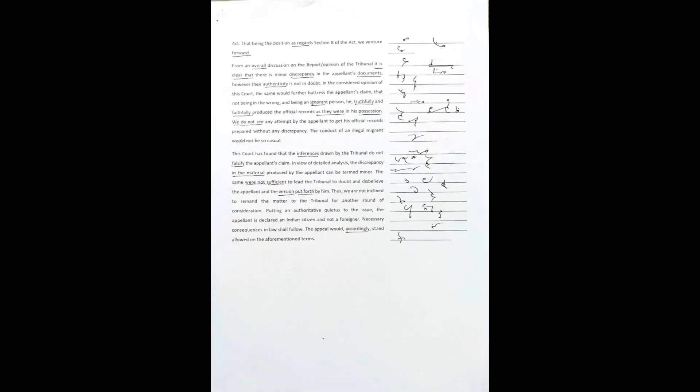Having considered the matter, the court finds that grave miscarriage of justice has occasioned in the instant case. The appellant is not a foreigner recognized as a national by the law of more than one foreign country. Thus, the appellant's case would not fall under Section 8 of the Act. That being the position as regards Section 8 of the Act, we venture forward.